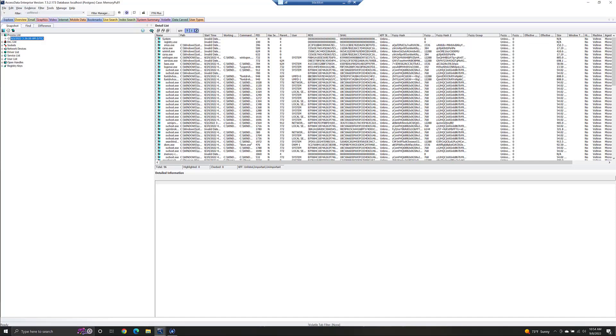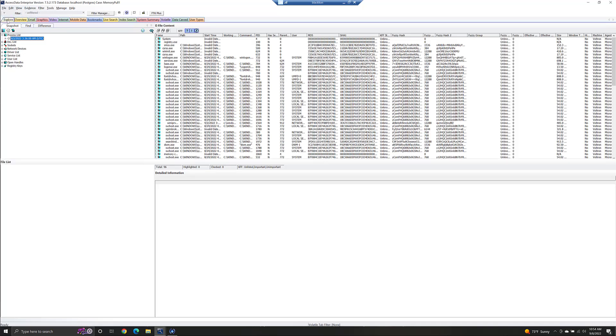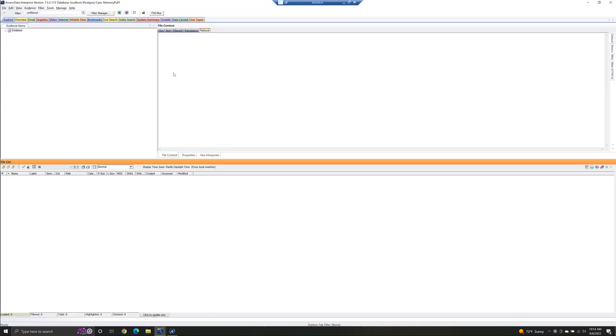This should look familiar because this is where we ended last week, looking at the volatile data that we had pulled from that system. In a later video, we'll show some of the stuff that you can do with this, some other pulls, different things like that. But for now, we're done with that. So I'm just going to reset us back over to the Explore tab to get us an empty screen.